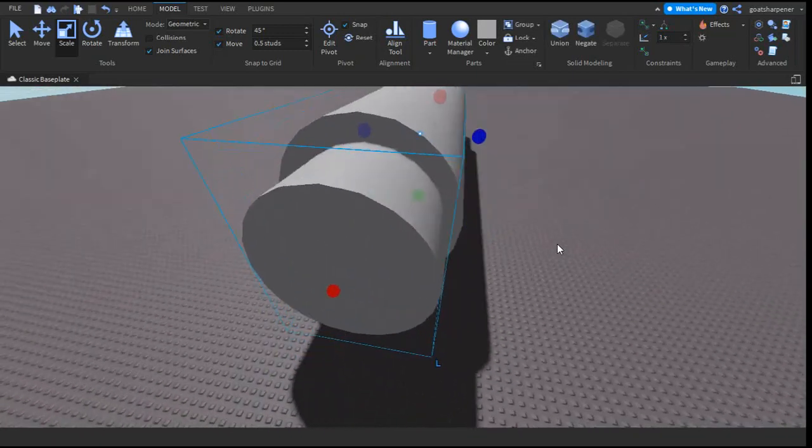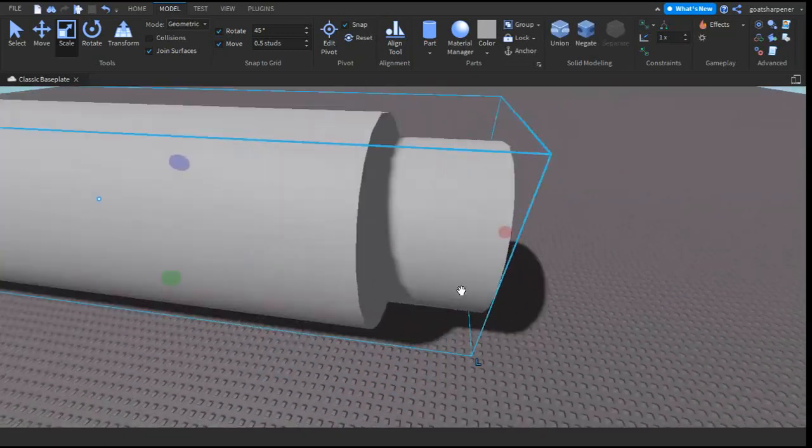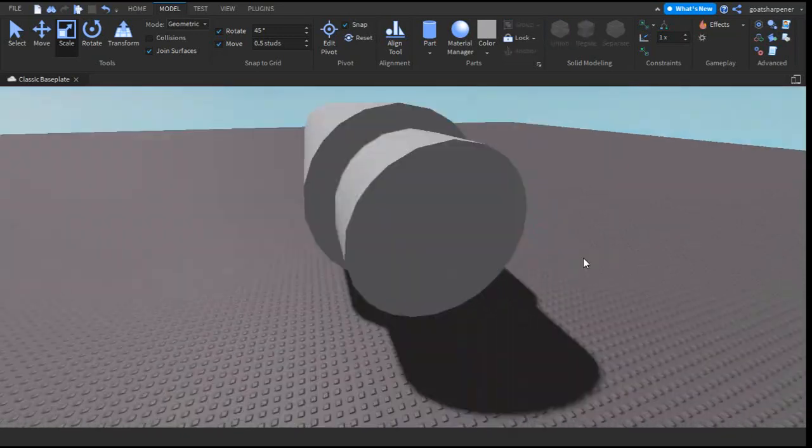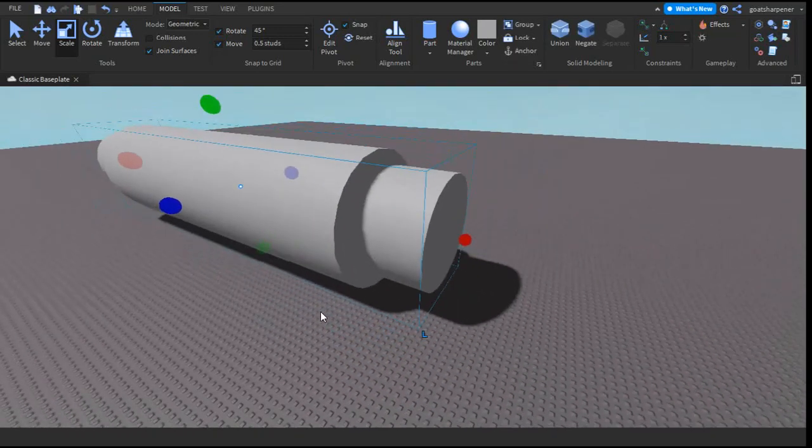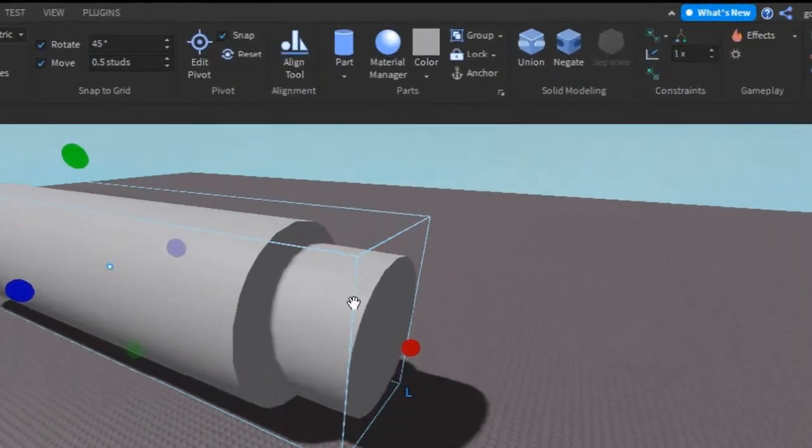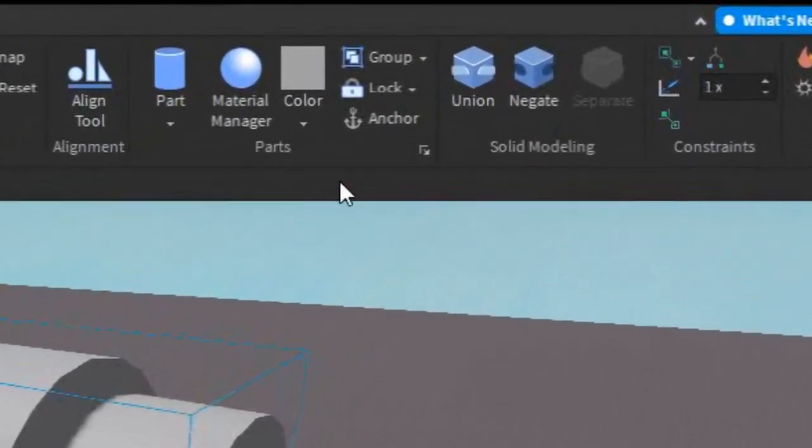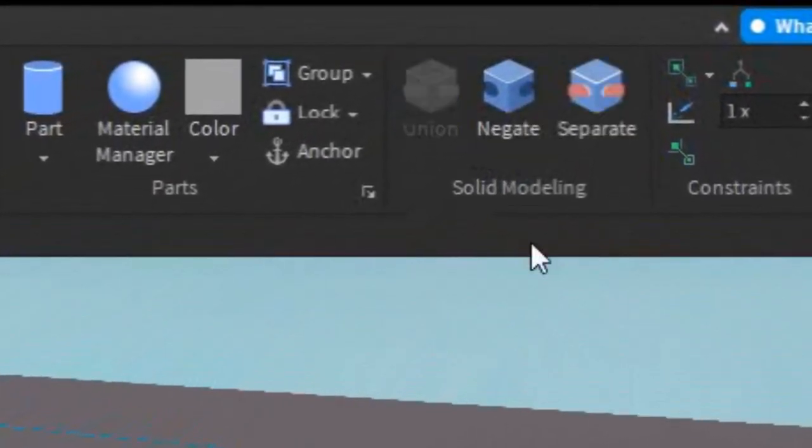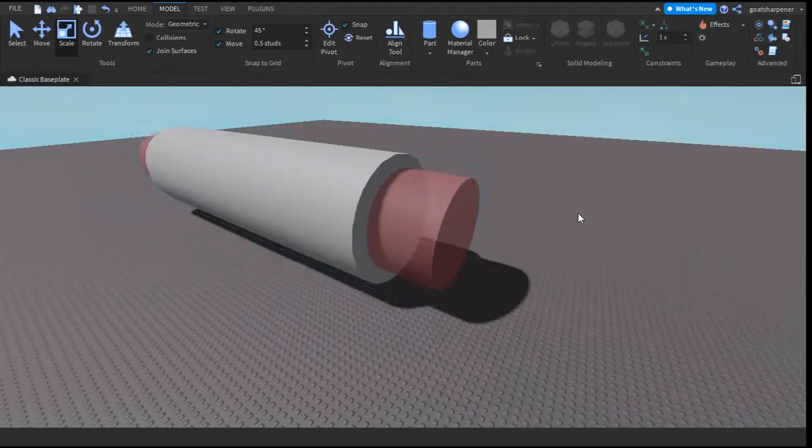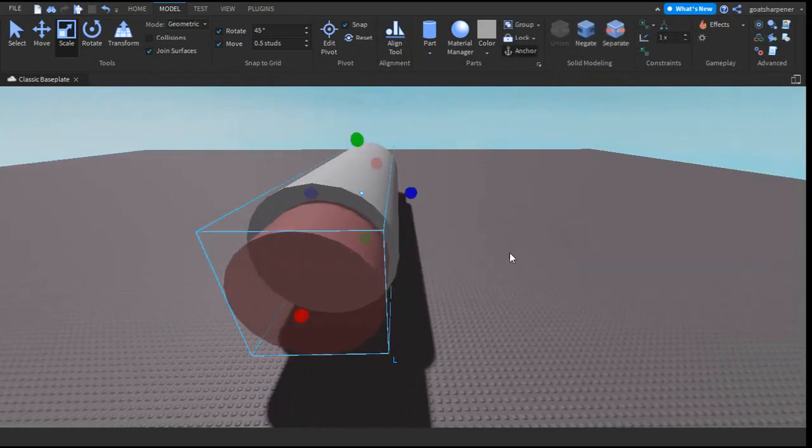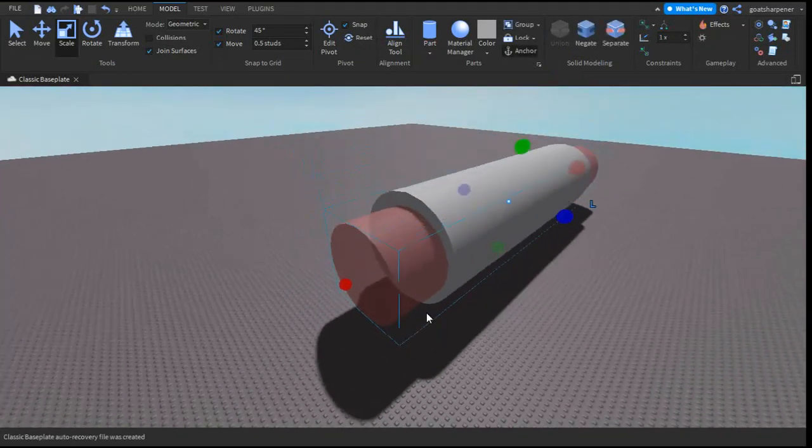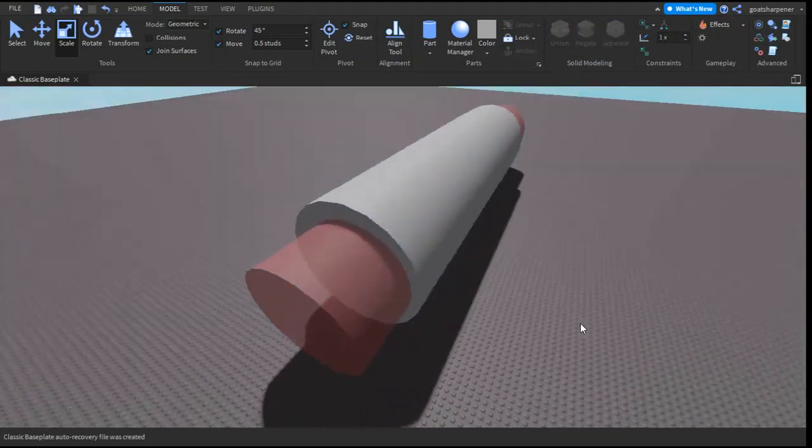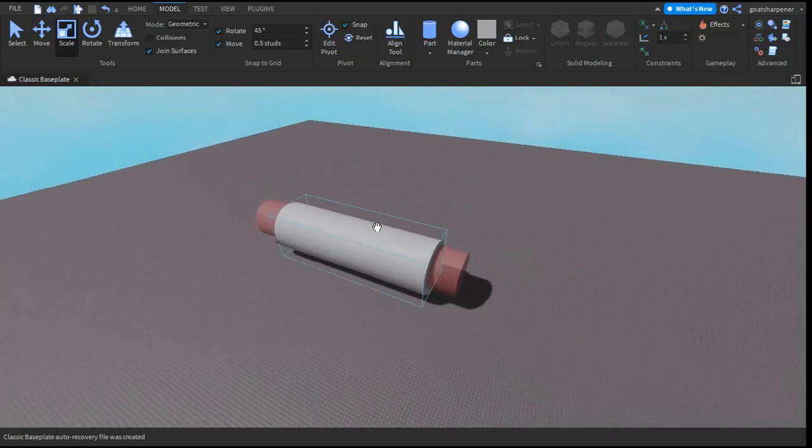Once you've set the place you want your part to be hollowed out, select it and then find the negate button and press that. What should happen is the shape should turn into this pinkish red thing.